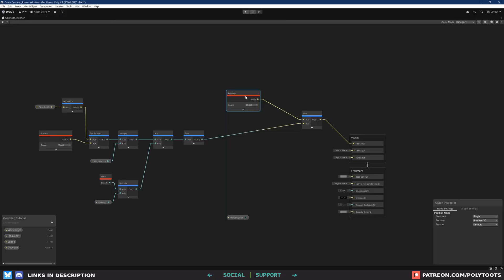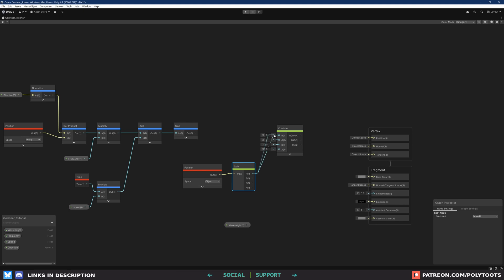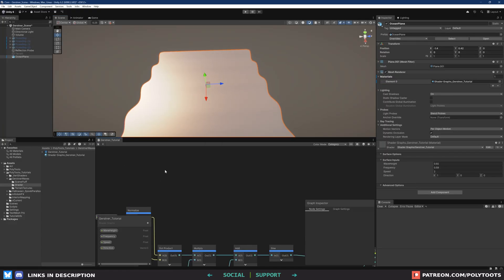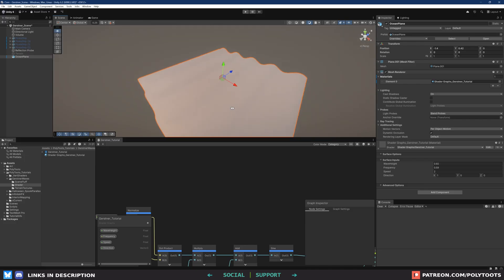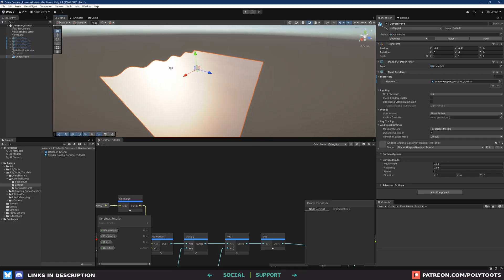For now, the only thing we need to fix up is the actual proper displacement on the Y axis, kind of like what we had before at the beginning. So we'll split the last position node, get rid of the add, and replace it with a combine. Then, just like before, we'll feed the R and B — the X and Z — of our position into the combine, and for the Y axis, just plug in the sine wave that we just made. Hook all that up and there we go, all fixed. The shading is looking a little flat though, so now's a really good time to start talking about normal recalculation.